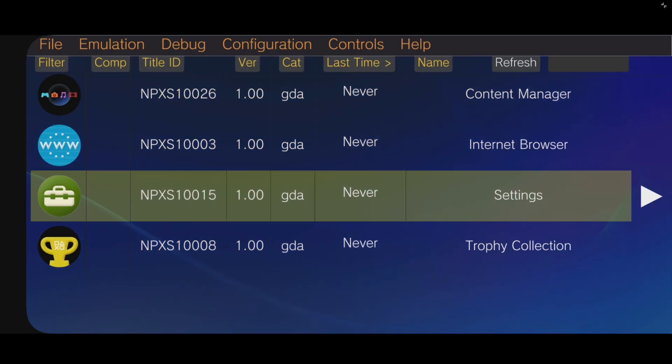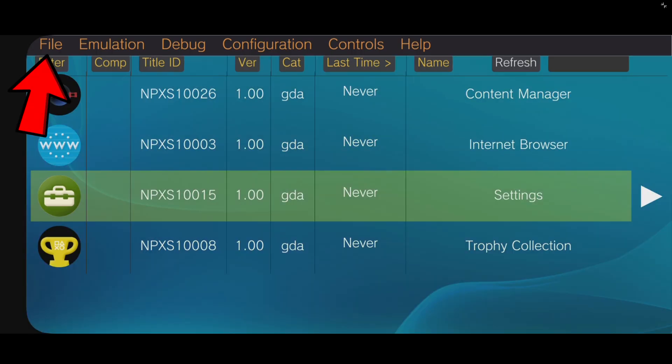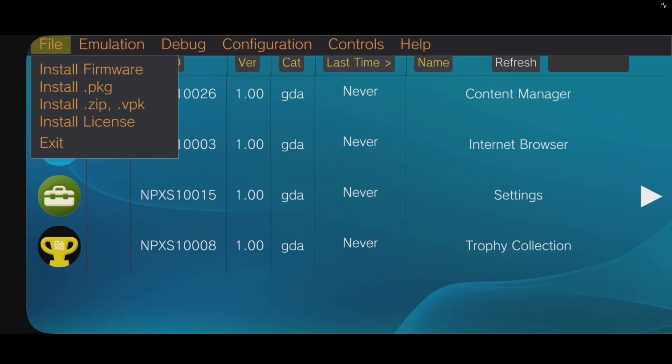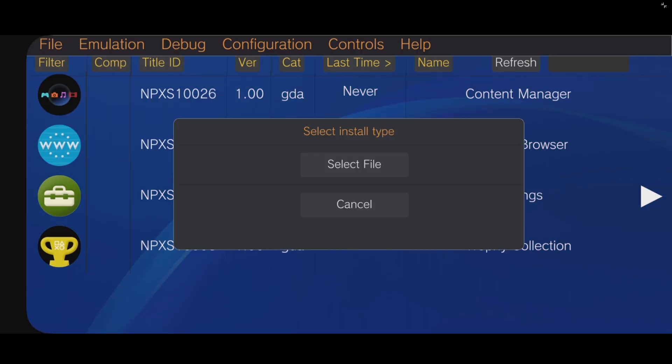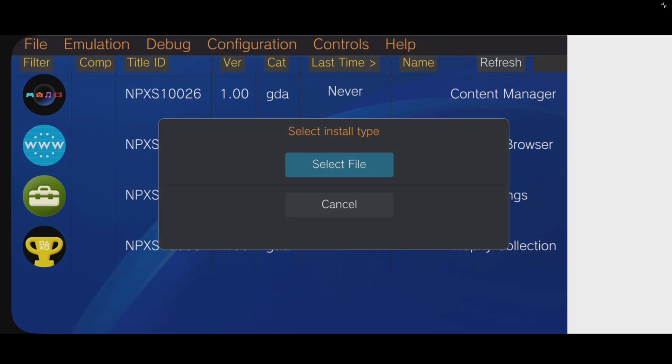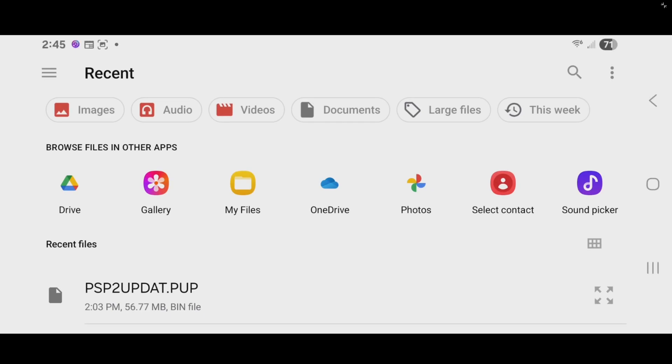Back over on our phone. Now, let's load up a game. We can come up to File. Install.zip.vpk. Select File.